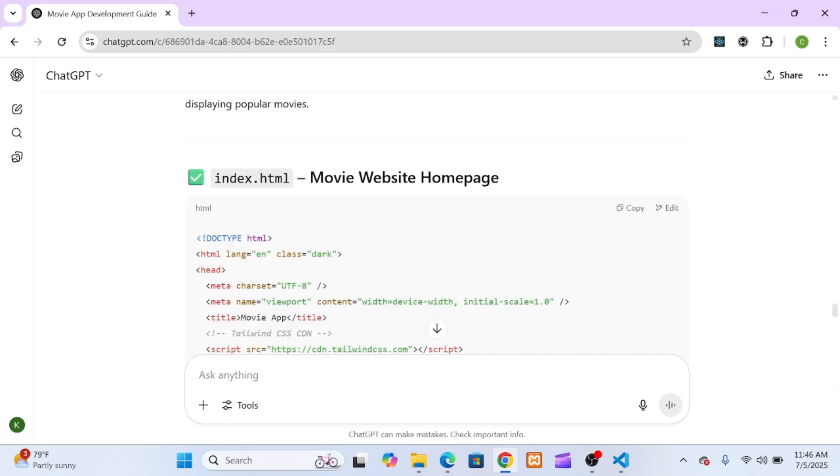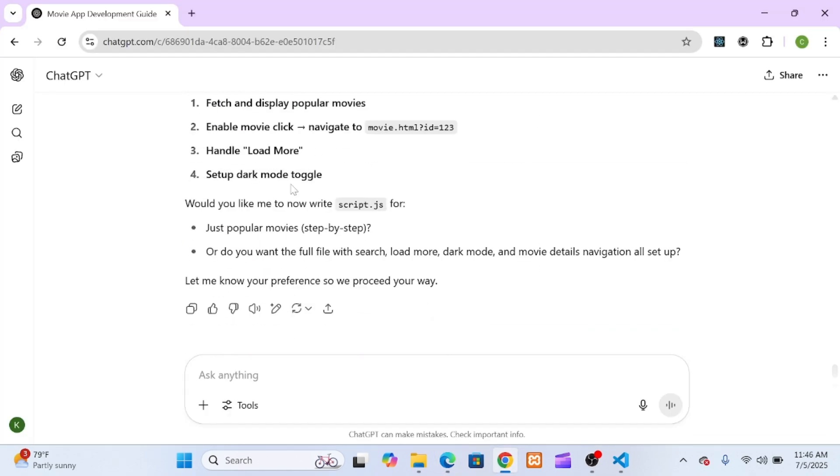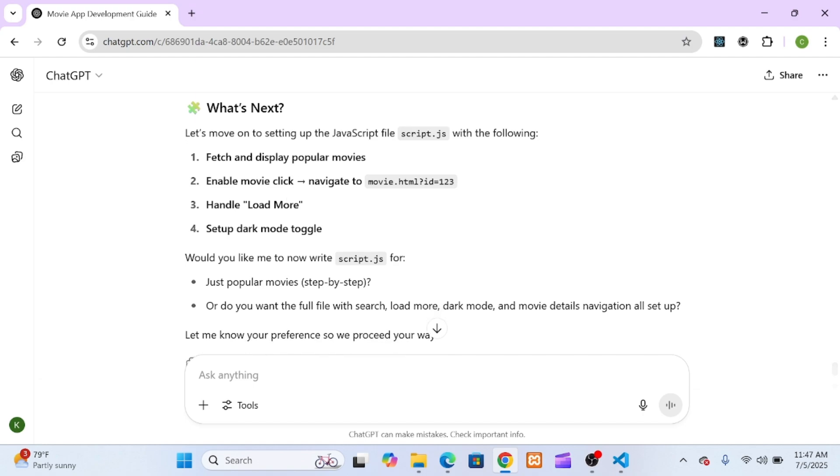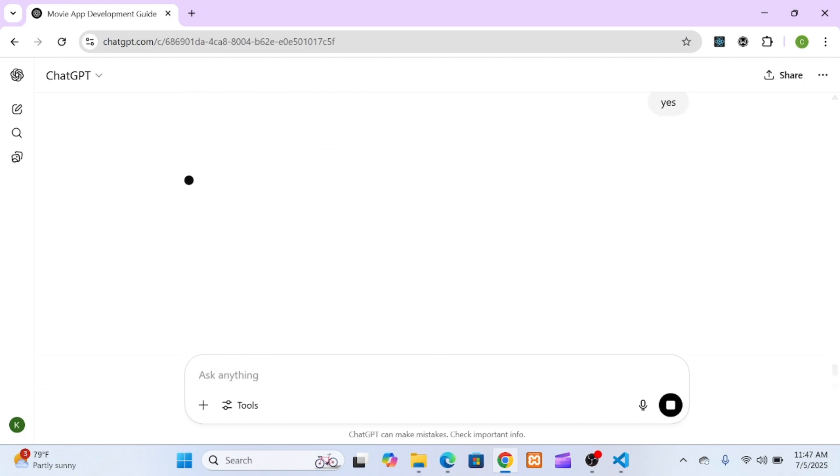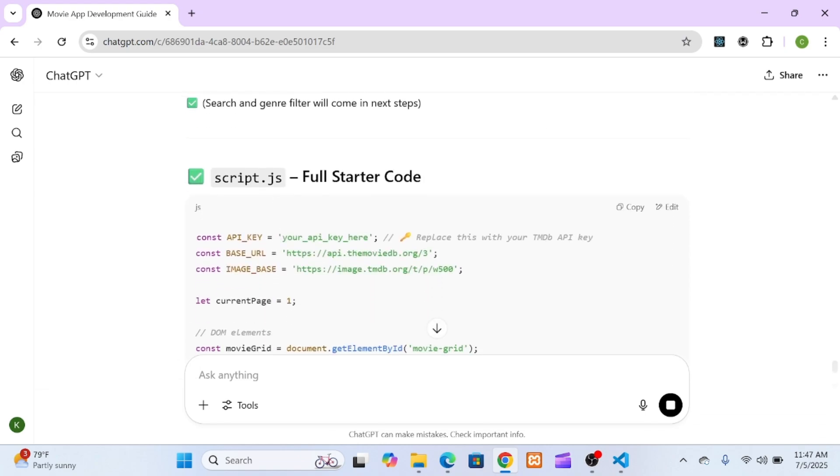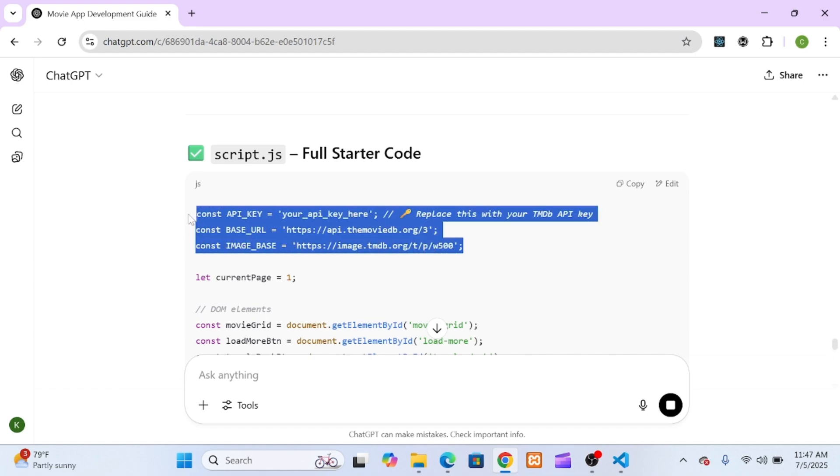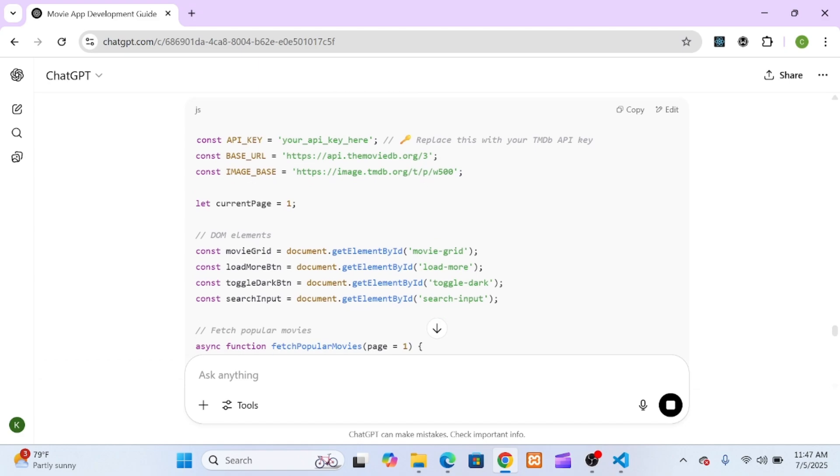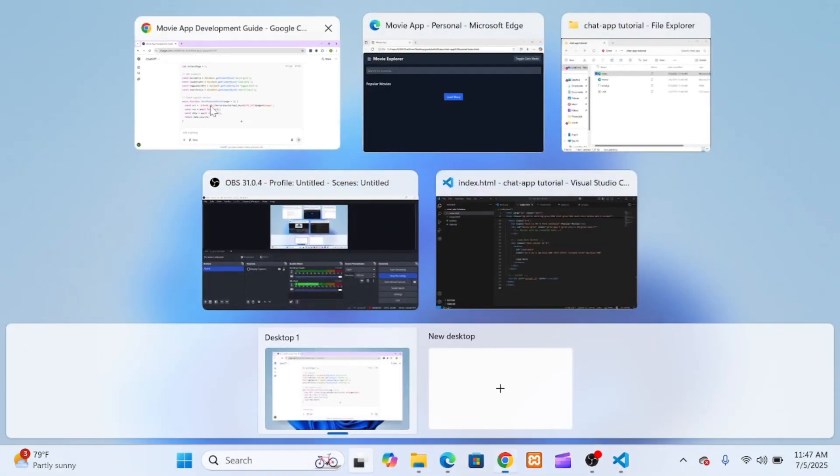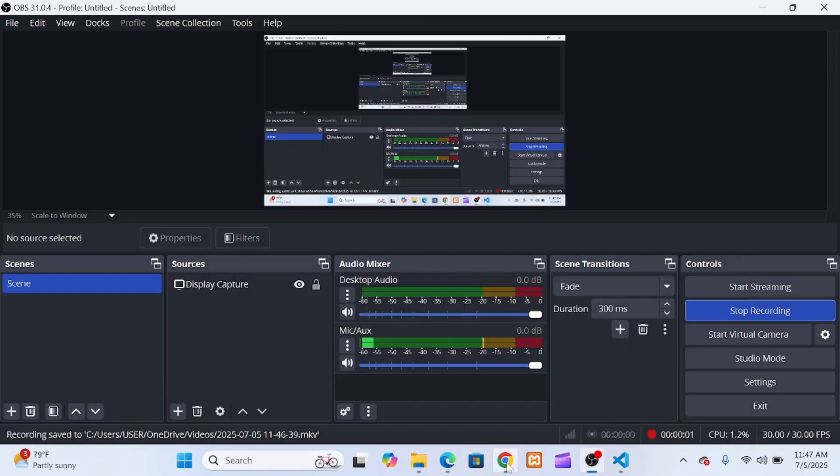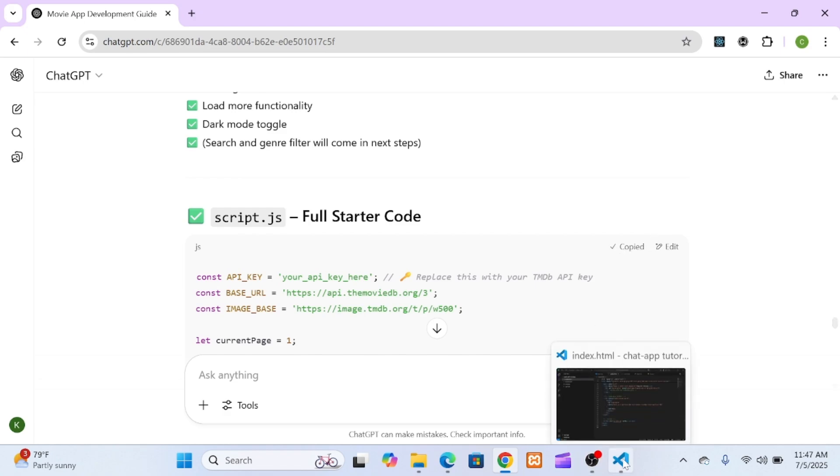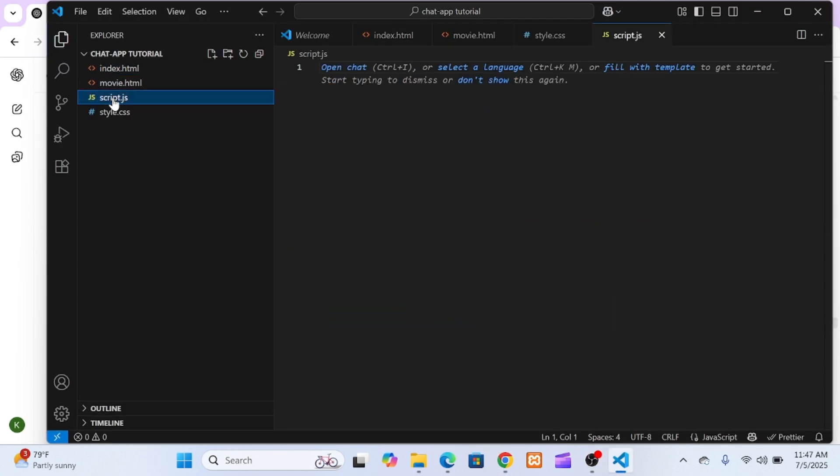Alright, now for the main event: actually getting movies to show up on the screen. This is the heart of the app, and I was most curious to see how the AI would handle it. The plan was to start by fetching the most popular movies from TMDB. ChatGPT told me to use the /movie/popular endpoint. It provided an async function in JavaScript that uses the fetch API to make the request. The function sends our API key and then waits for the response. Once the data comes back, it's in a JSON format with a results array.